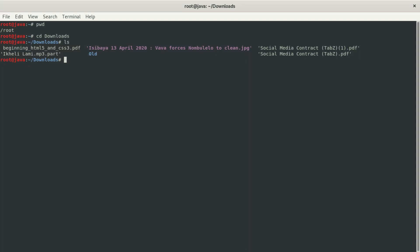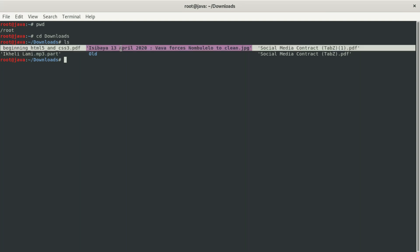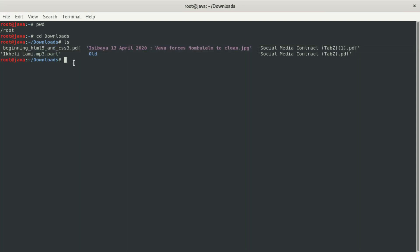Now we want to look at a command that helps us create a directory — basically a folder where we can store our music or whatever we want. We're going to use 'mkdir' to create a directory. You can see this is a folder. Since this is a folder, I can also cd into it to see what's inside.